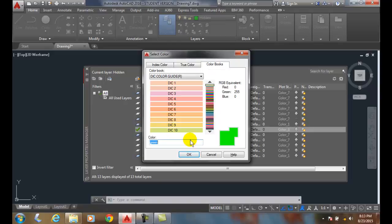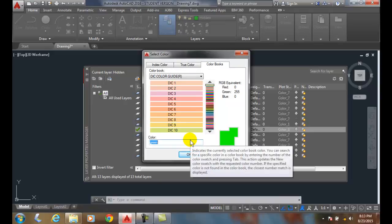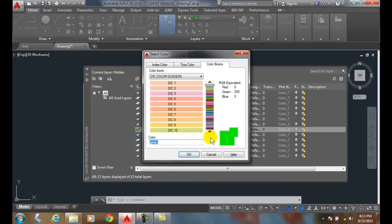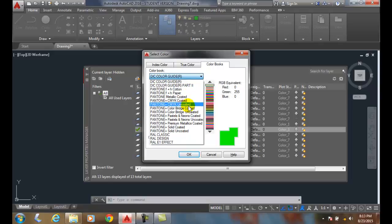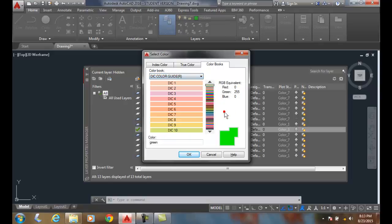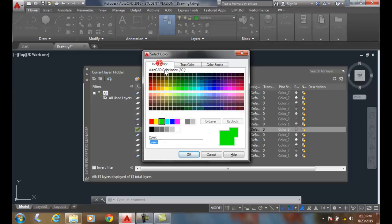These are what interior designers and industrial designers, product designers use for the colors of paint and et cetera. And they go under what's called color books, different color books that various designers use. So those can be matched up to get a seafoam green, and you'll know exactly what color that is. But most of the time, and most of the industries, we'll use the index color of 255 colors.